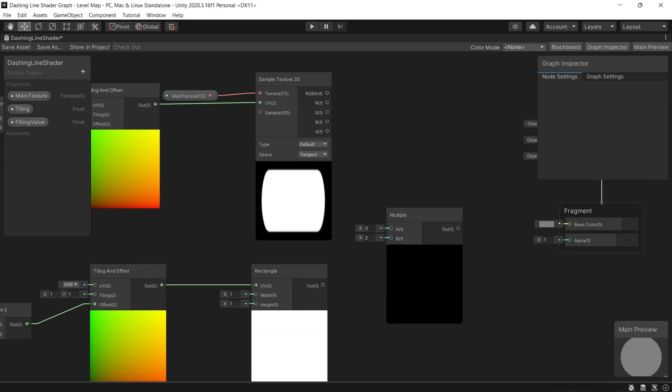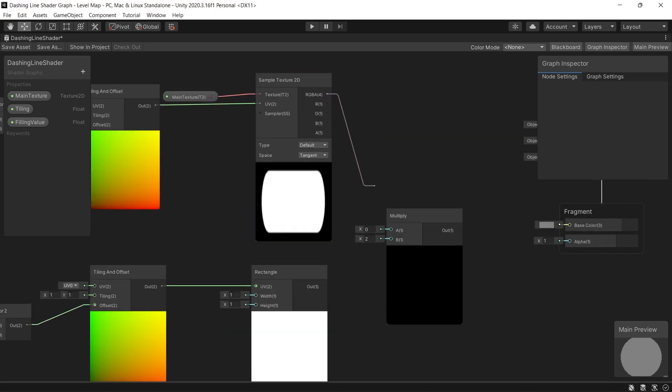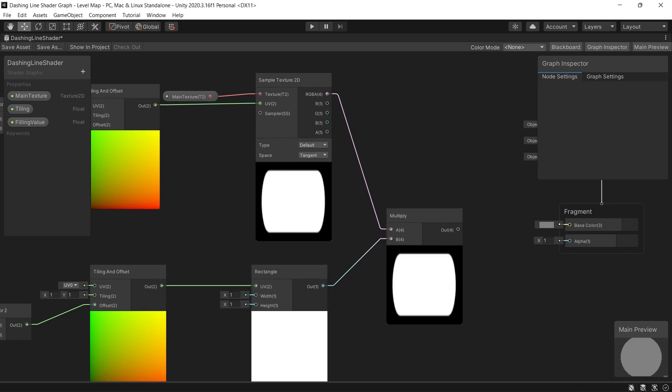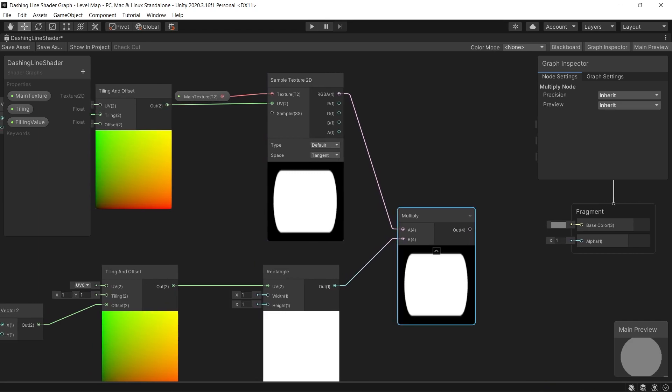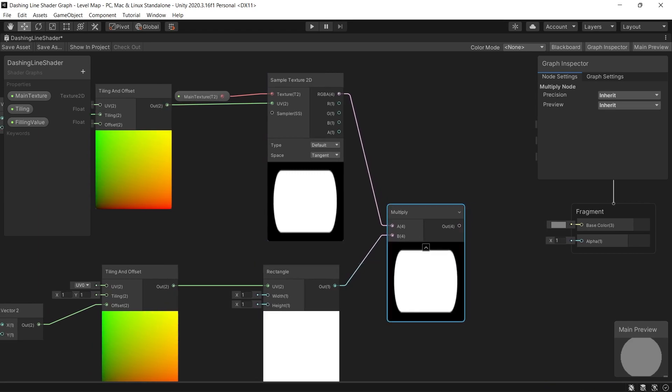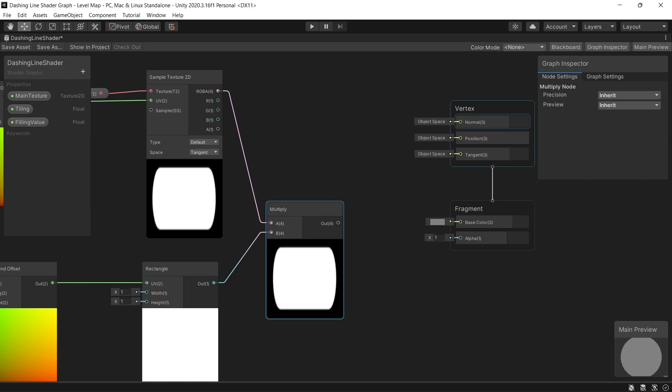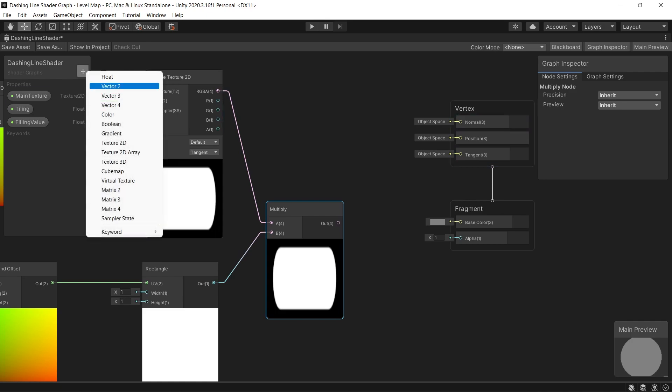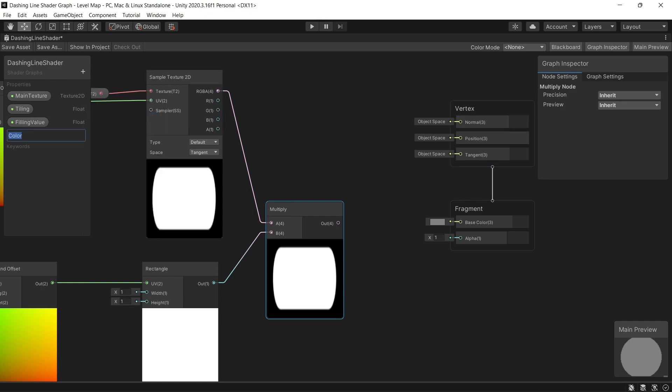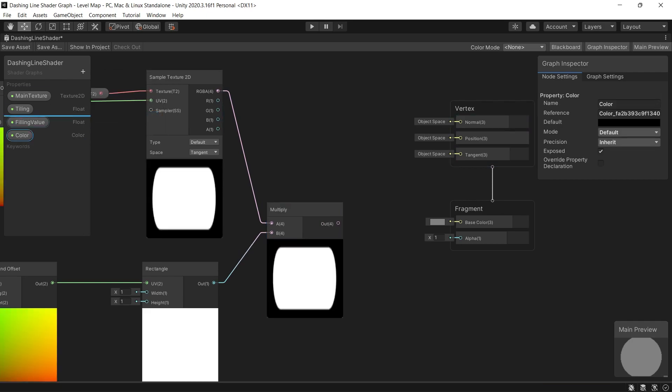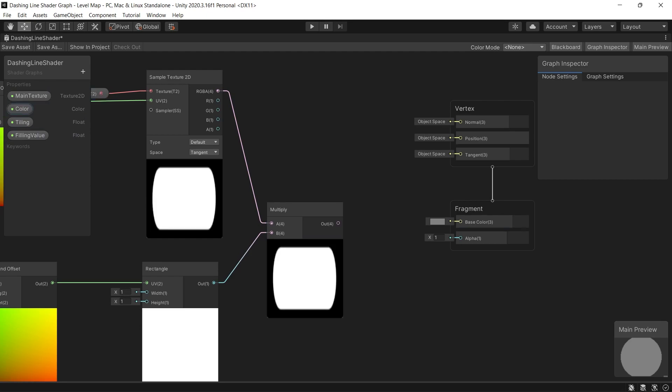Then multiply the rectangle with our dash using a multiply node. Then simply to control the color of our line, we add a new property, a color property. Let's name it maybe line color or leave it just color.